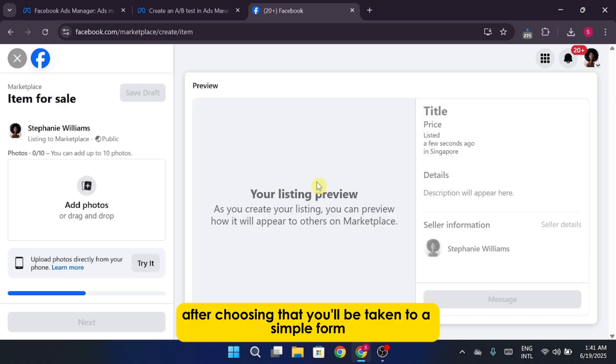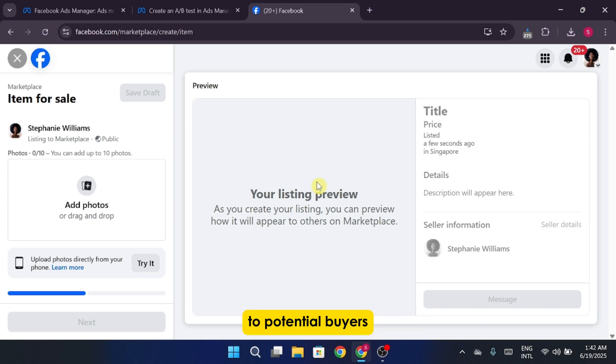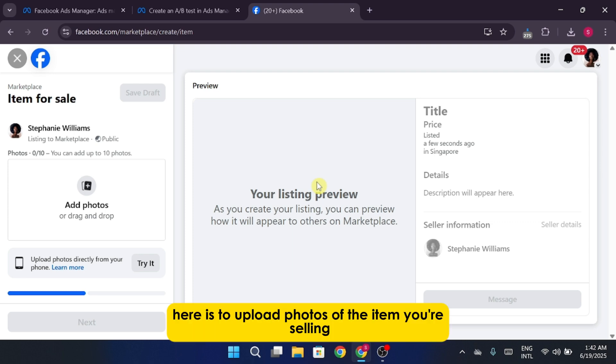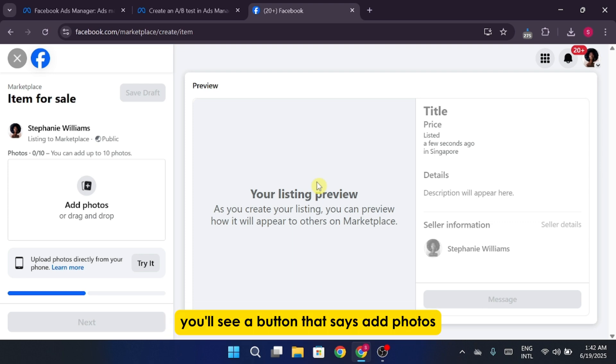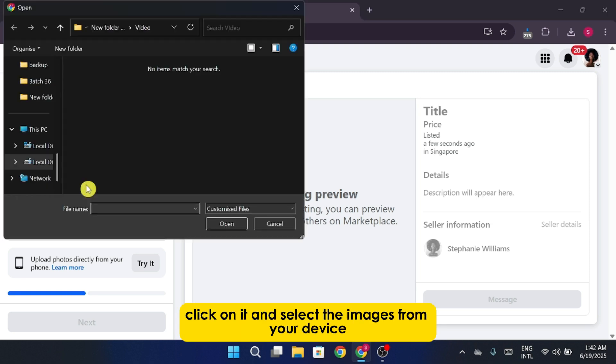After choosing that, you'll be taken to a simple form that gives you a quick preview of how your product will appear to potential buyers. One of the first steps here is to upload photos of the item you're selling. You'll see a button that says Add Photos. Click on it, and select the images from your device.